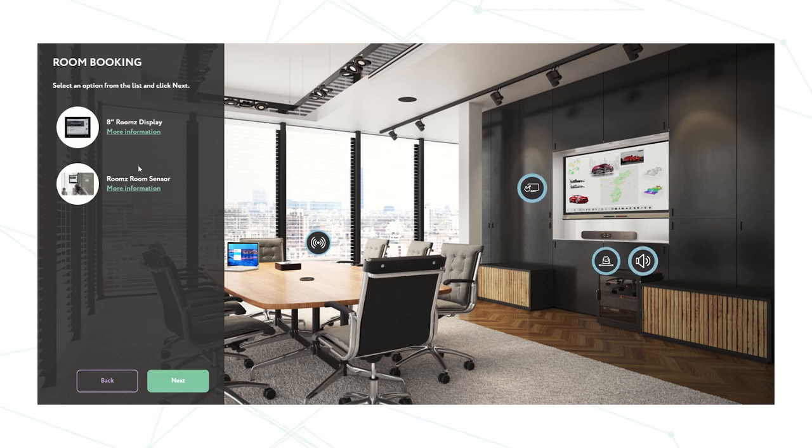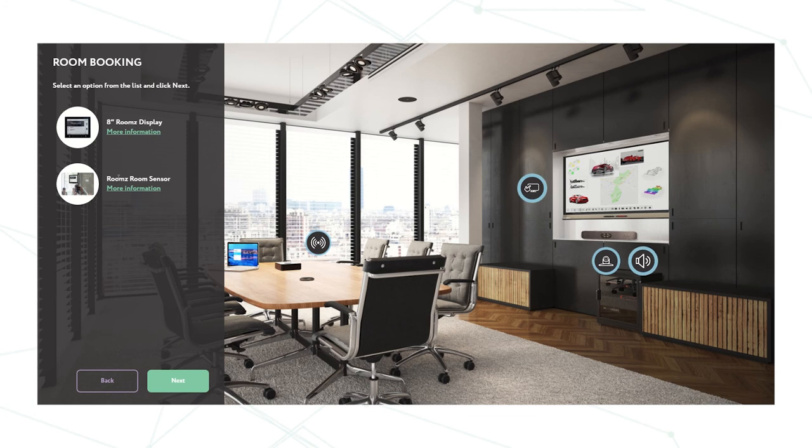Then if you wish we can have a look at the room booking. So we have the 8 inch rooms display or the rooms room sensor. I'm going to choose the 8 inch rooms display which sits on the outside of the room.